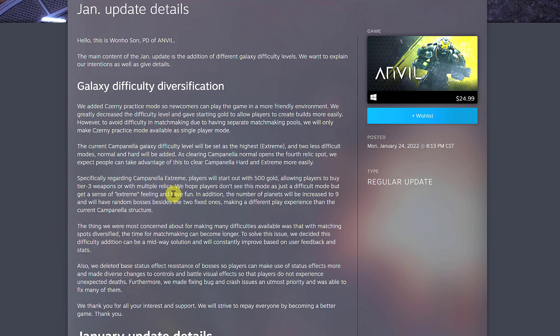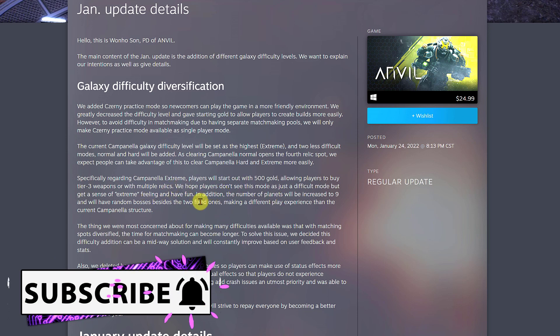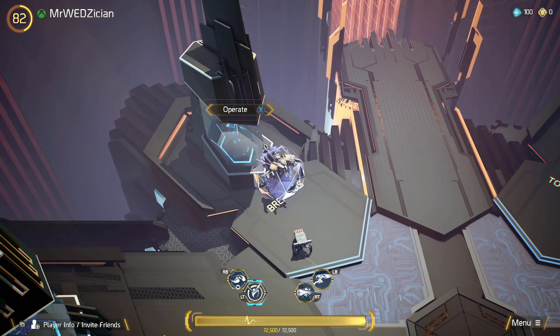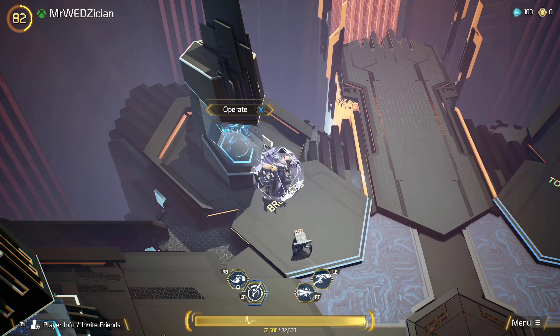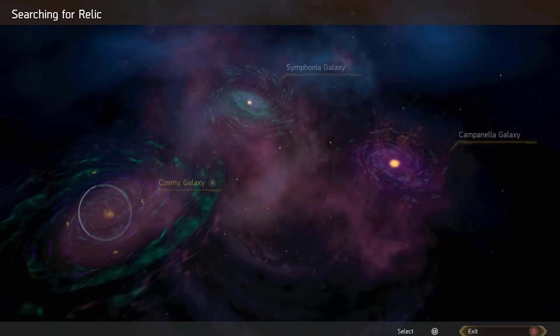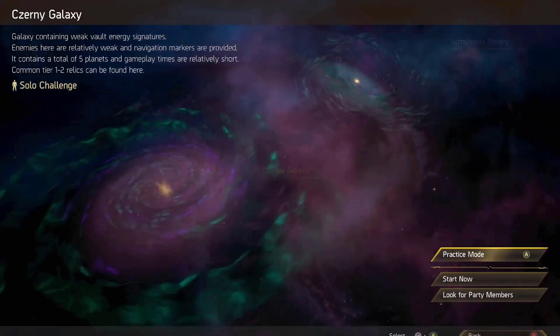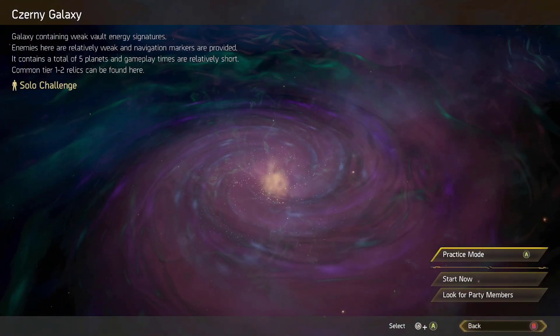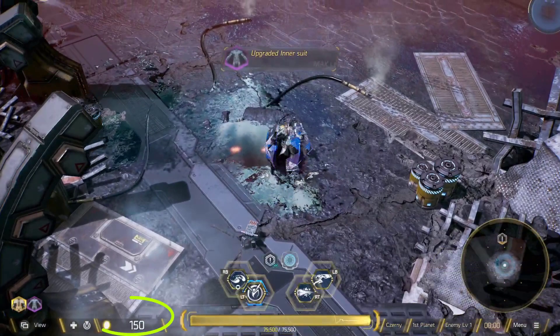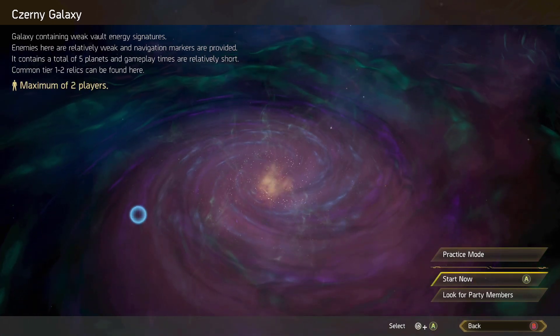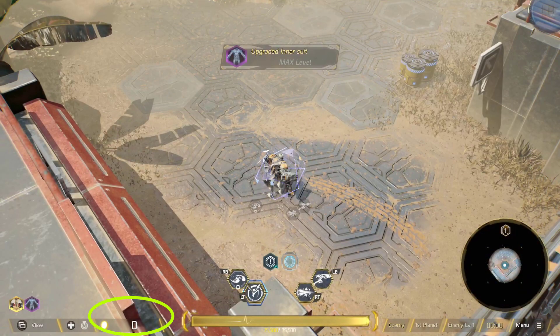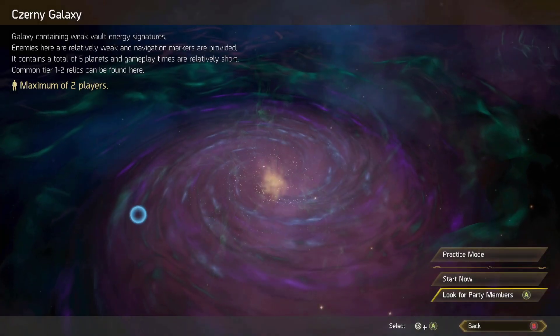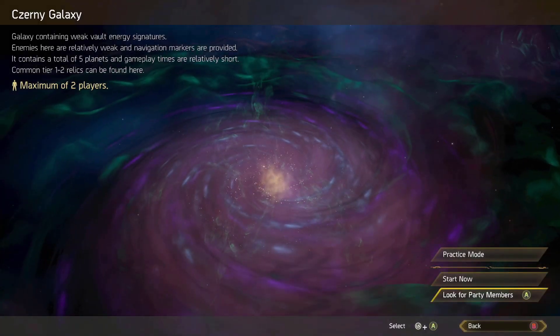They added difficulty modes, mainly for the last galaxy which is Campanella. They have extreme mode, normal mode, and also hard mode. But if you're a new player, they have a practice mode for the first galaxy, Zernia. If you go into the game and go to the galaxy and try to operate, you'll see that you have a practice mode. The difference is they start you up with 150 gold coins so you can buy something. If you click start now, you'll start single mode, but if you go to look for party members, you can play with other people online.